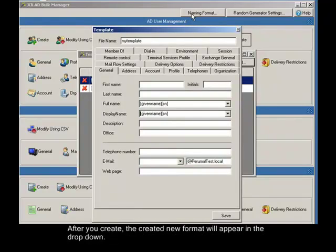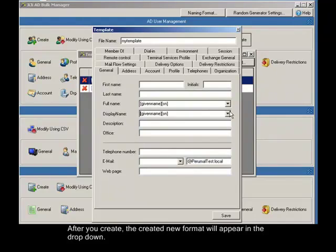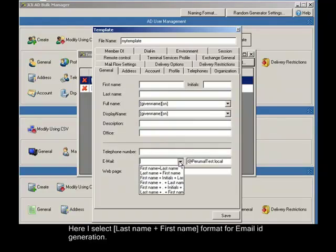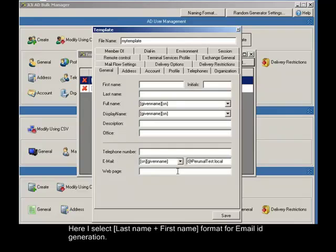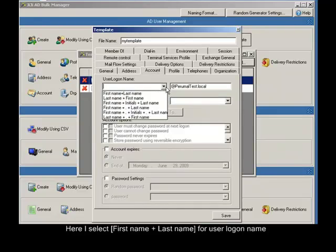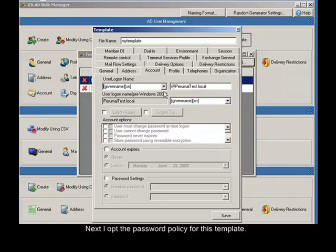After you create, the created new format will appear in the drop down. Similarly select the format for the fields you need it to be created automatically. Here I select last name plus first name format for email ID generation. Click account tab. Here I select first name plus last name for user logon name, next I opt the password policy for this template.